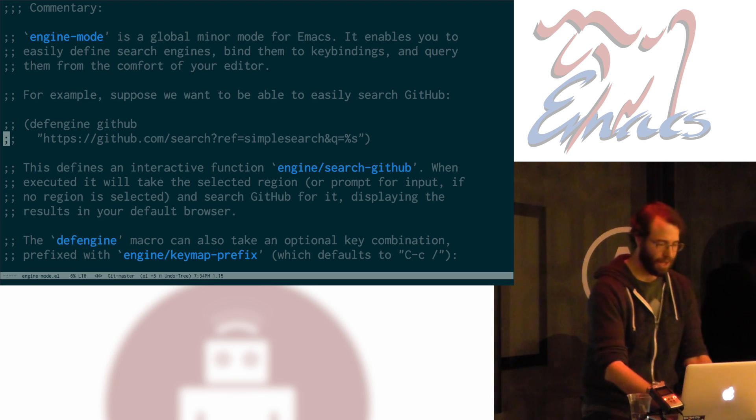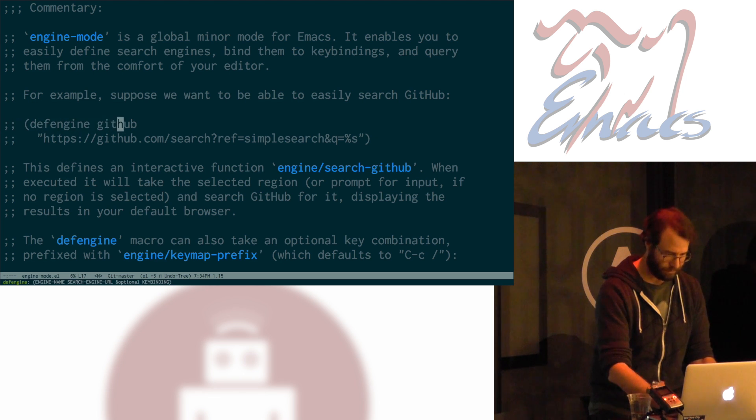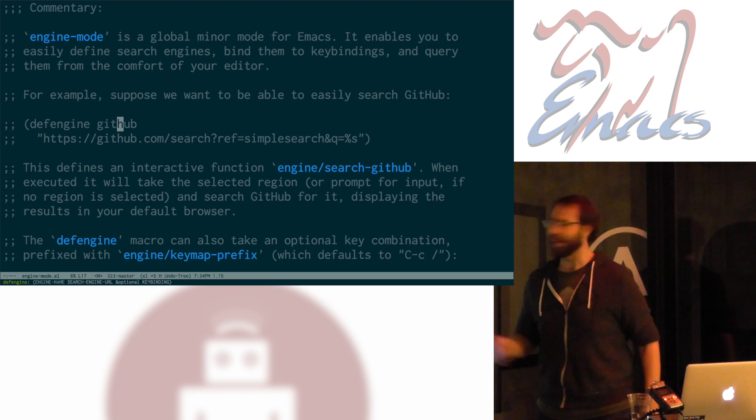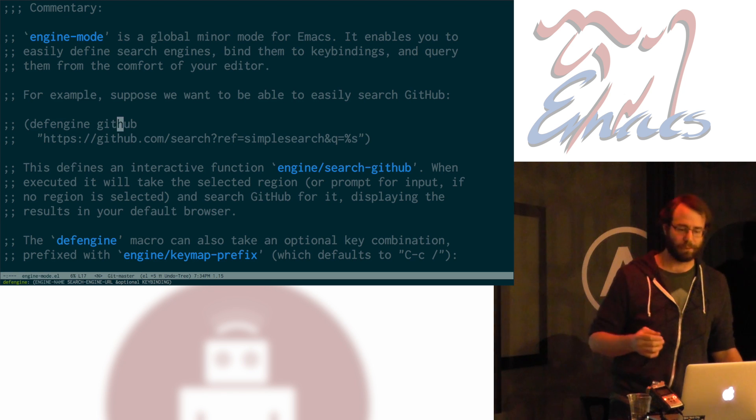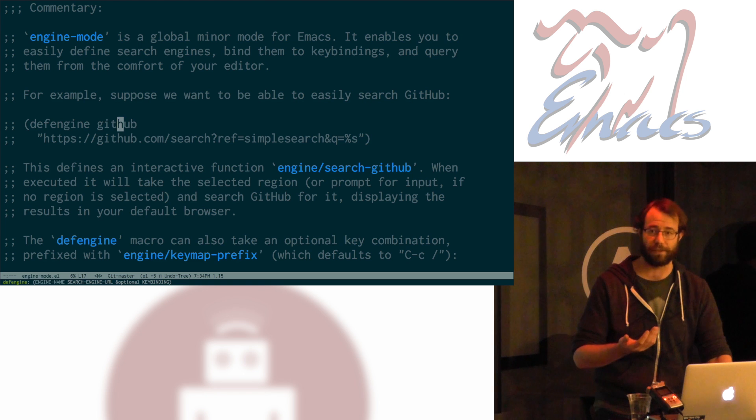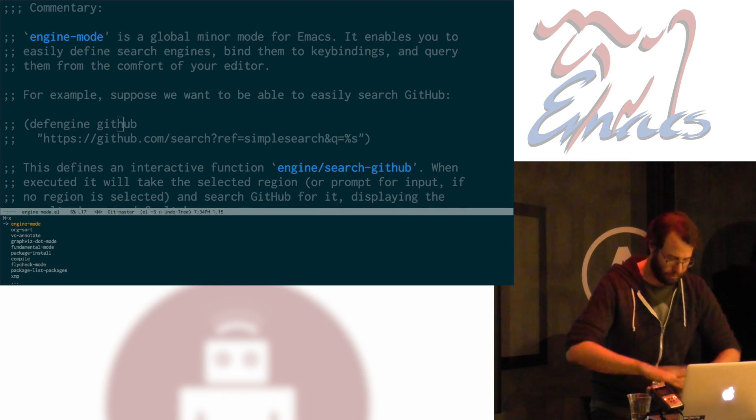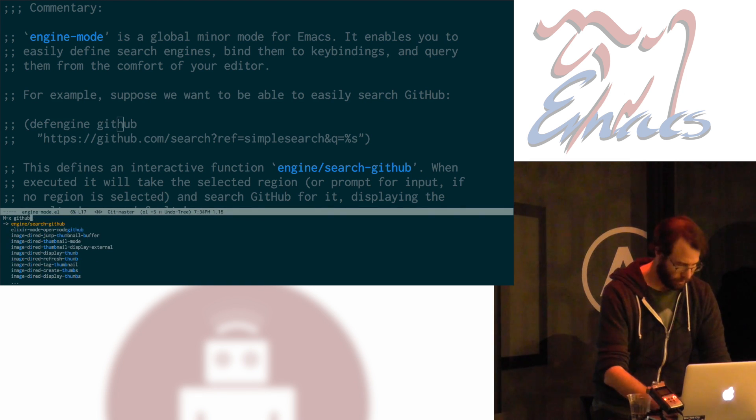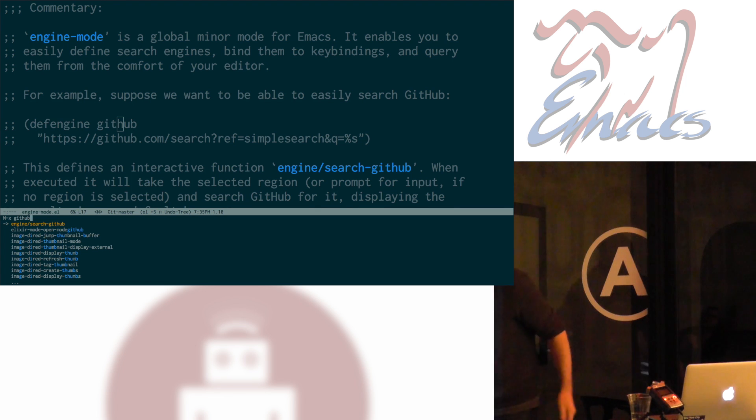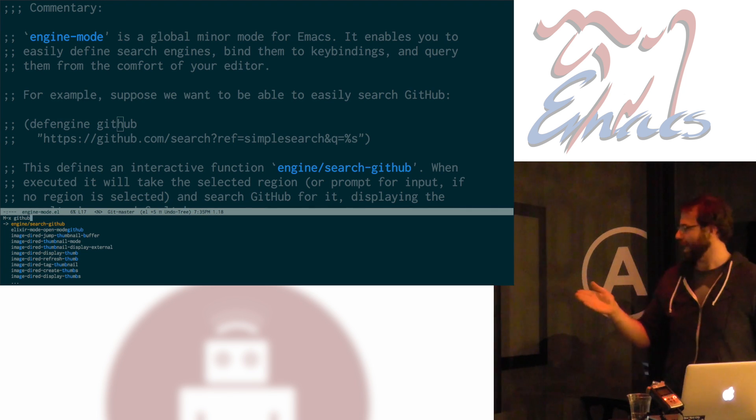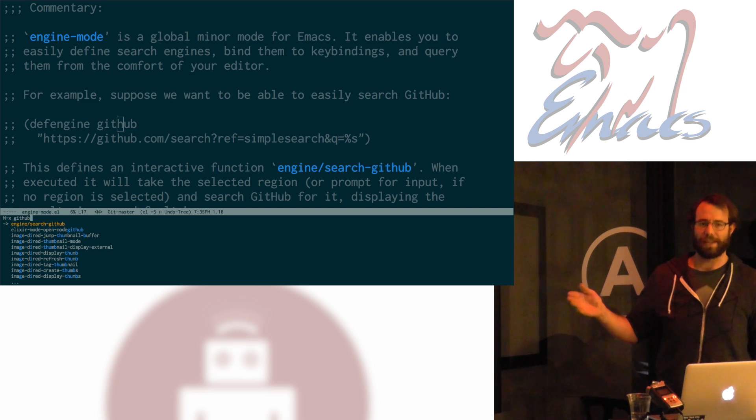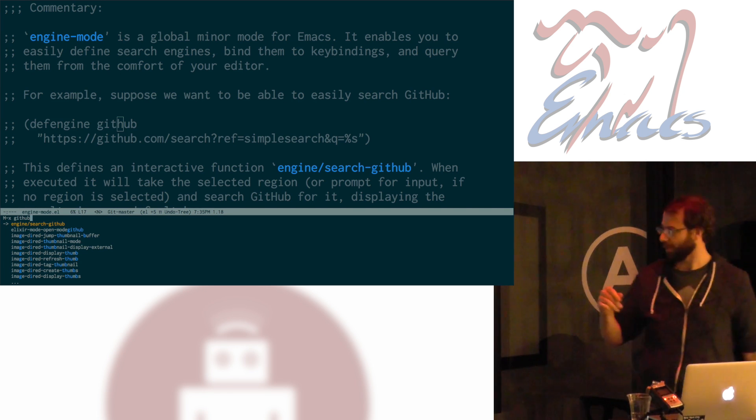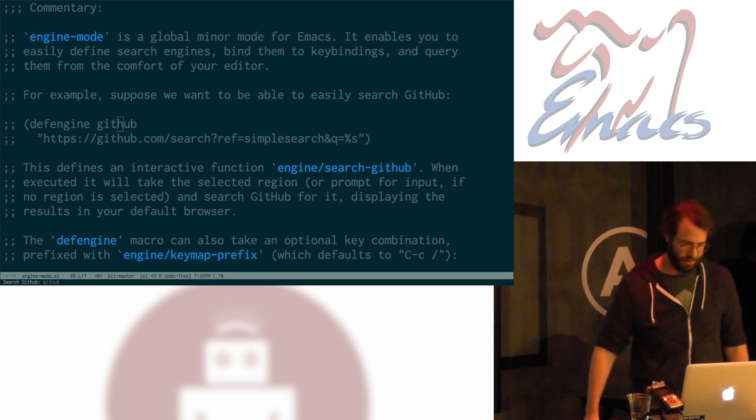So, let's suppose that I've got this. I want to search for GitHub on GitHub. Okay. Seems like a reasonable thing to do. I've already defined a function for this. If I do, let's see. I have this function, which you can't really read here, but it's engine slash search GitHub. That's the function that's defined when I execute that macro.